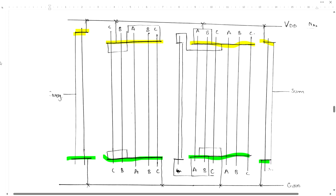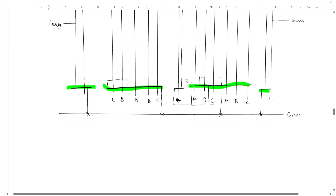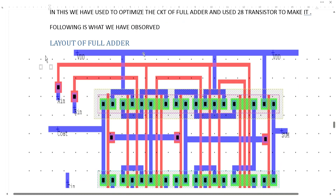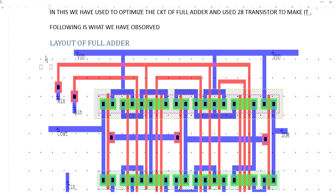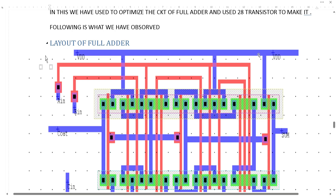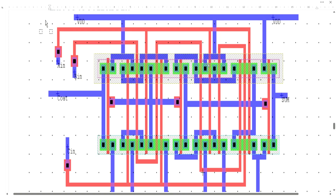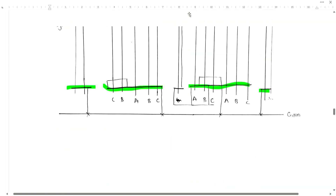There will be 14 polysilicon layers: one, two, three, four, five, six, seven, eight, nine, ten, eleven, twelve, thirteen, and fourteen. From here we will be getting carry and from here we will be getting Sum. We have connected them in such a way that it is easy to implement. We have used 28 transistors to make this — this is the whole L-Edit structure formed through this stick diagram.